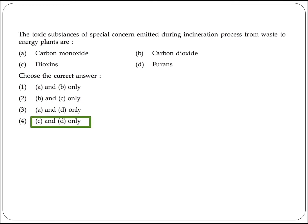The next question asks about the toxic substance of special concern emitted during the incineration process from a waste-to-energy plant. The answer is dioxins and furans. Option 4 (C and D only) is the right answer.